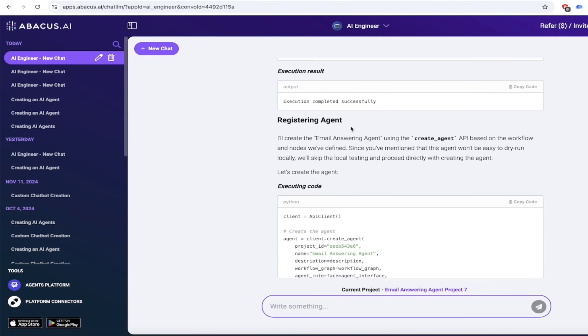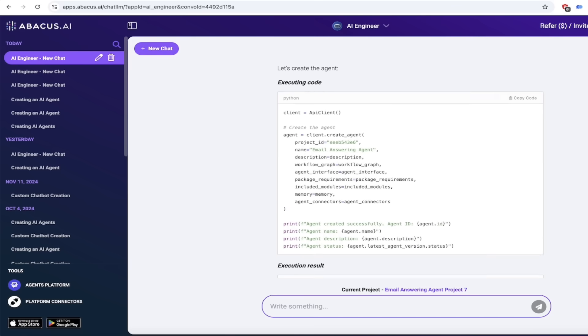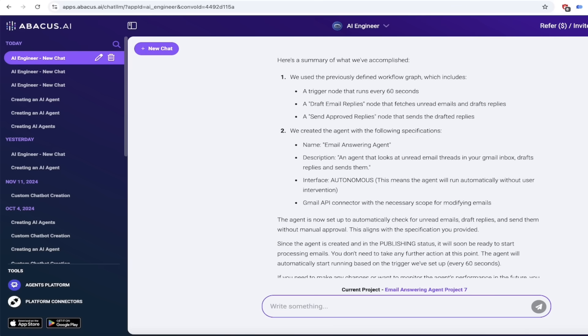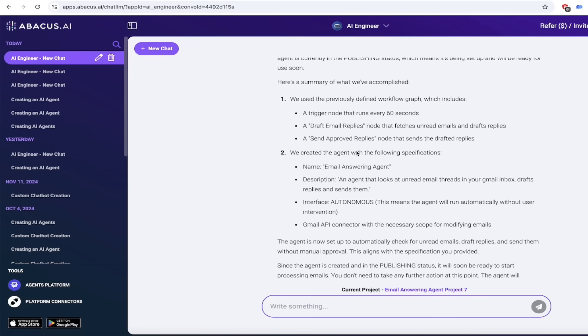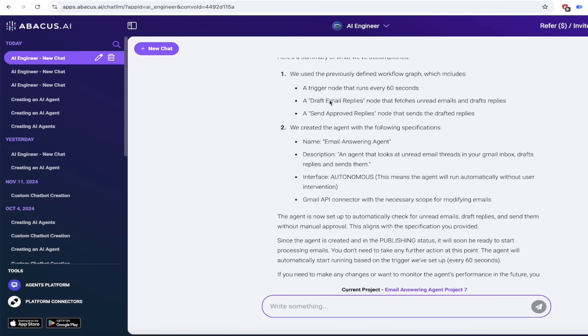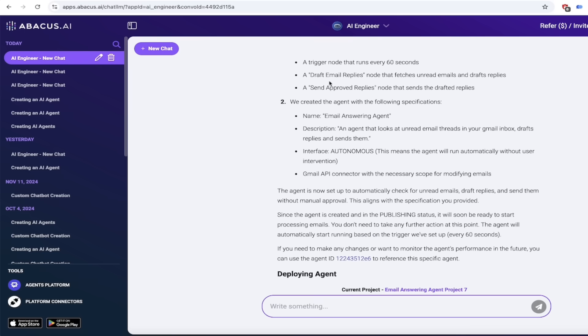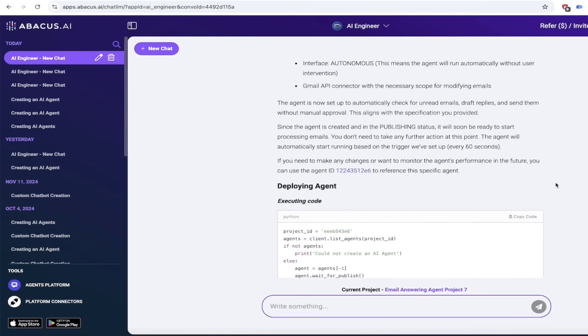So I'm going to go ahead and scroll through here and then it says it's executed correctly, then it registers the agent. So it's created it, it registers it, and then we'll go down a little further here. If we want to see exactly what it's going to do: a trigger node that runs every 60 seconds, which is pretty quick but hey you know what, some people get a lot of emails, and then it triggers a draft email response and then it sends approved replies.